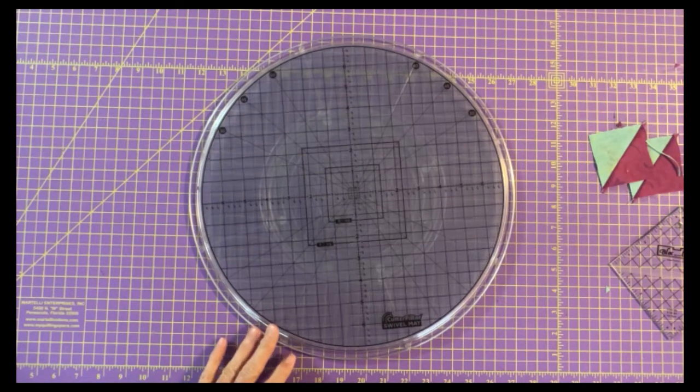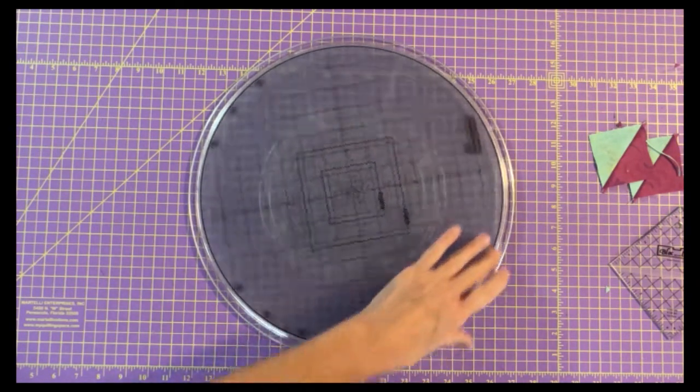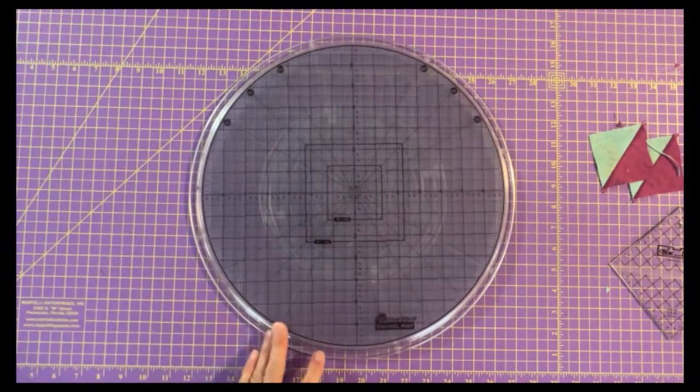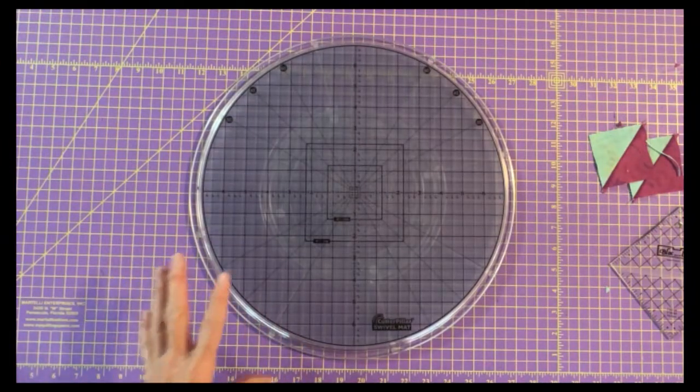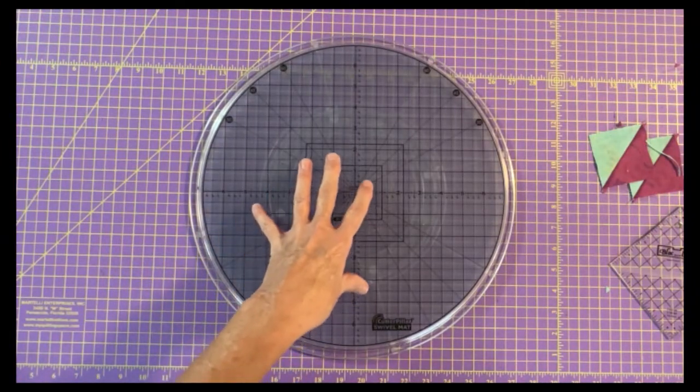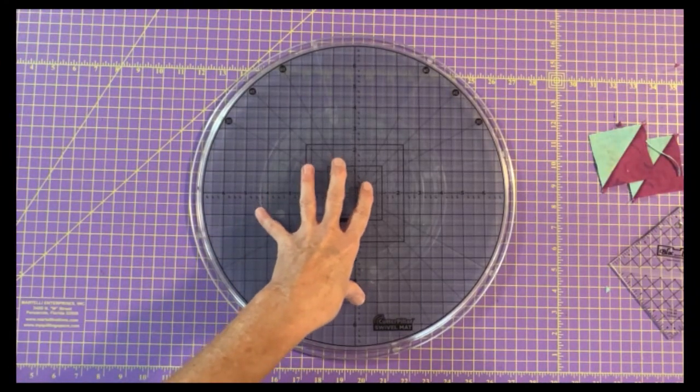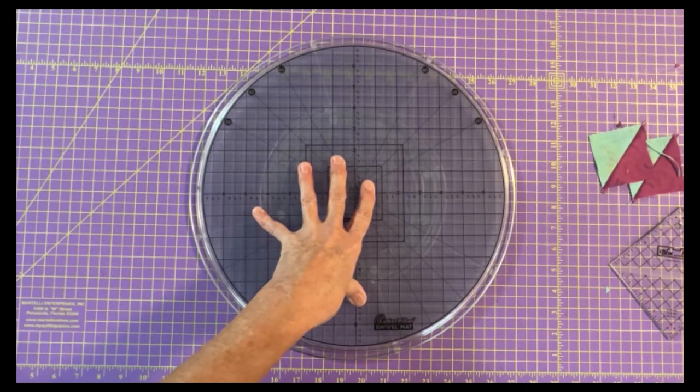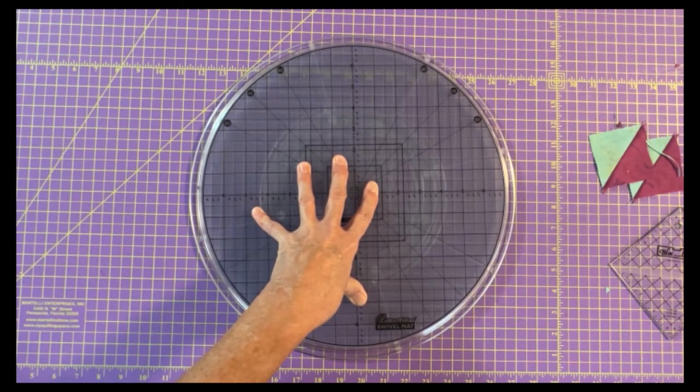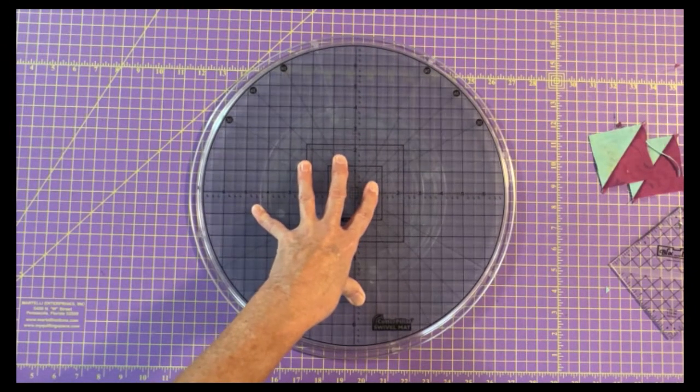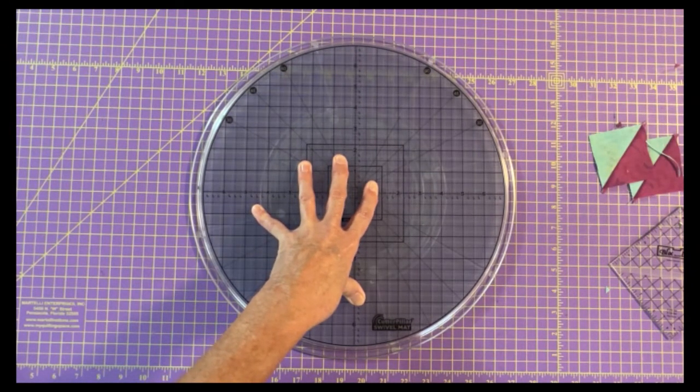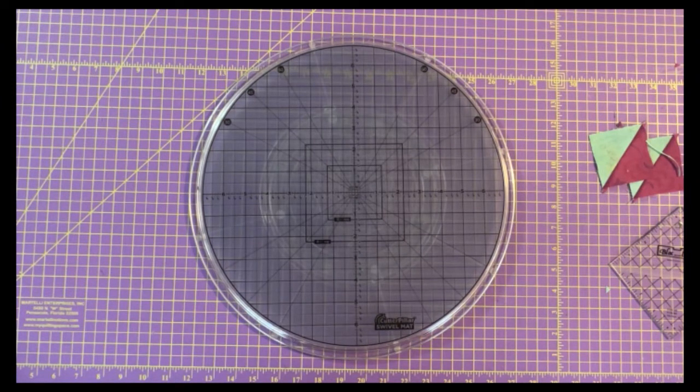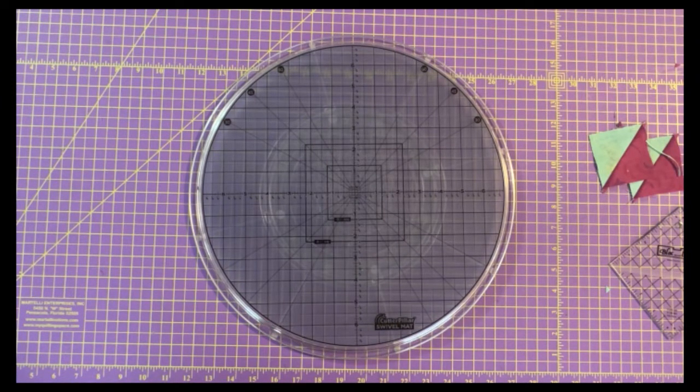What I love about this mat is that it spins beautifully, which is what we want, but when we press down on it to make our cut, it's not going to go anywhere. You can see I'm trying to move it back and forth and it really just is not moving at all. So that to me means that it's going to be more secure and safer for me to make that cut.